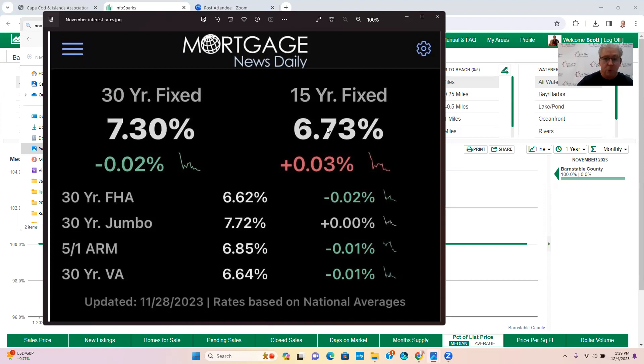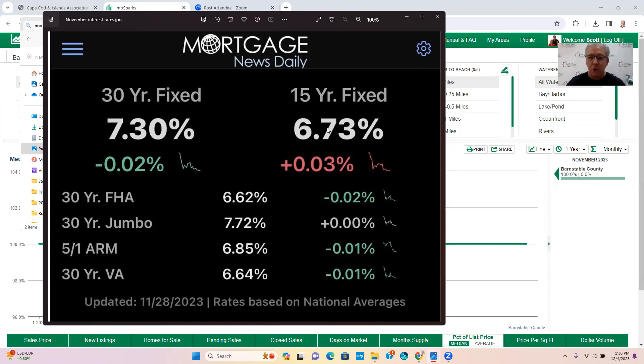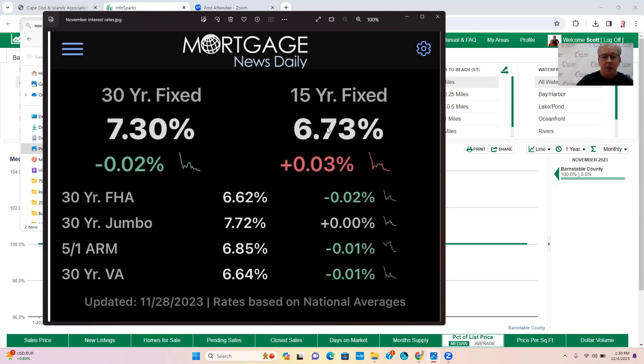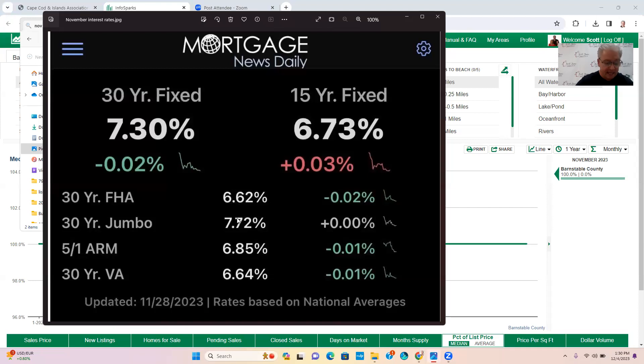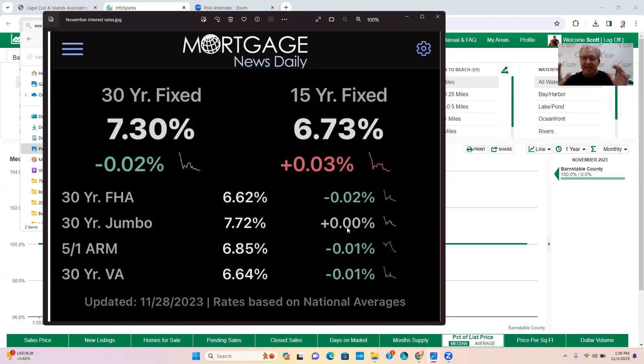A 15-year fixed is now 6.7%, and that was around 7.0%. So the rates have come down, that's fantastic. Every time the rates come down you save money on your monthly payment and less interest. A 30-year jumbo was 7.7% and it remains around 7.7%.